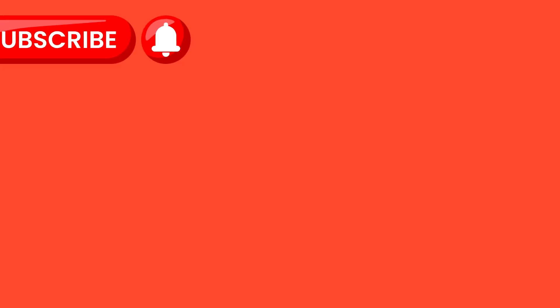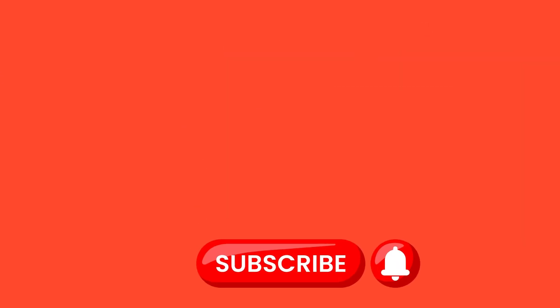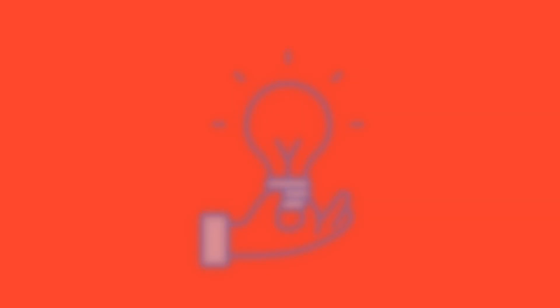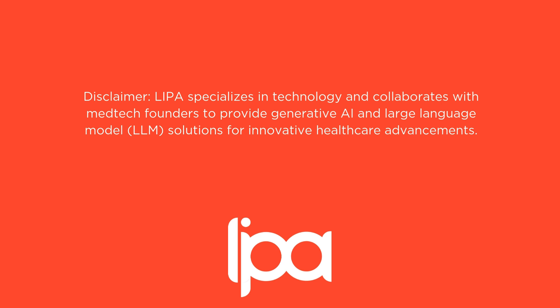Want to stay ahead of the curve and see what mind-blowing things generative AI is doing in healthcare? Then hit that subscribe button and join our community of medtech enthusiasts. We'll be diving deep into the latest breakthroughs, exploring the challenges, and celebrating the wins. Let's redefine what's possible in medicine together.